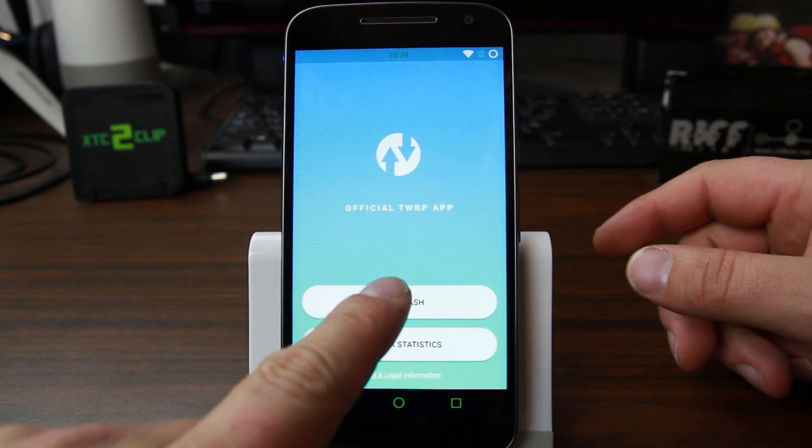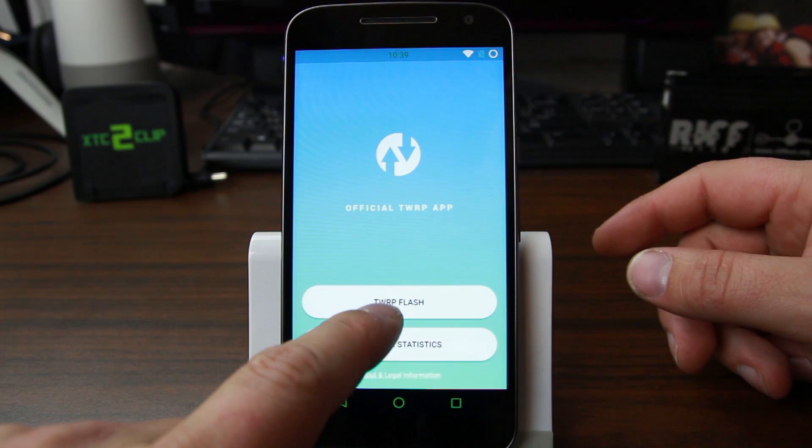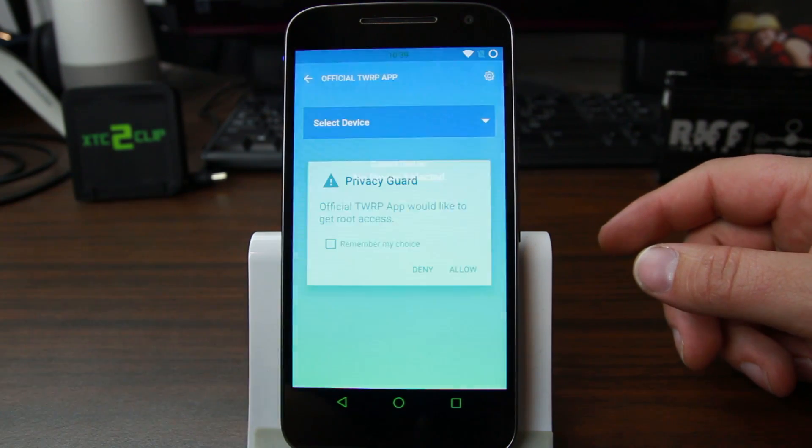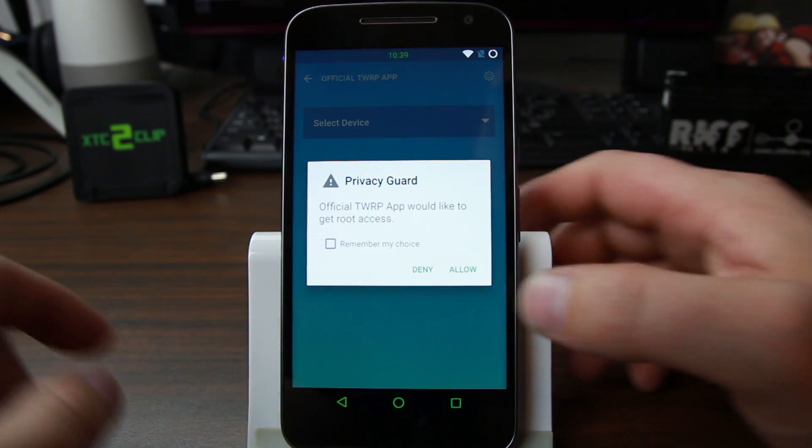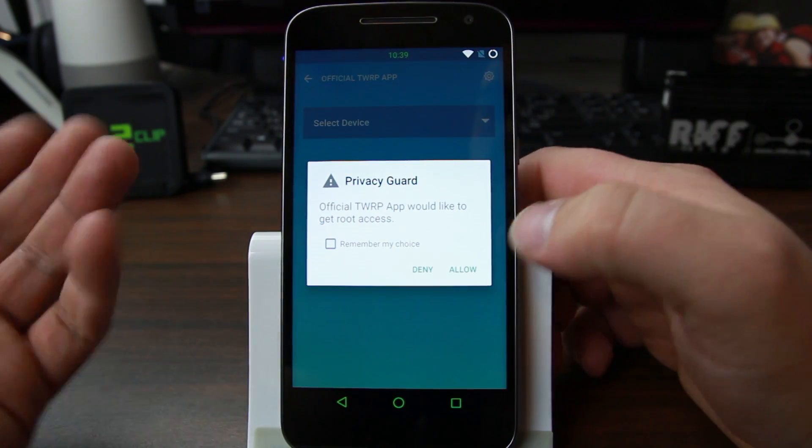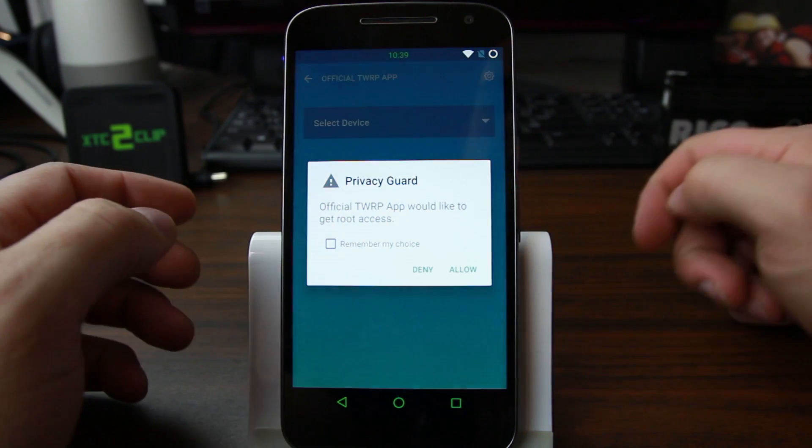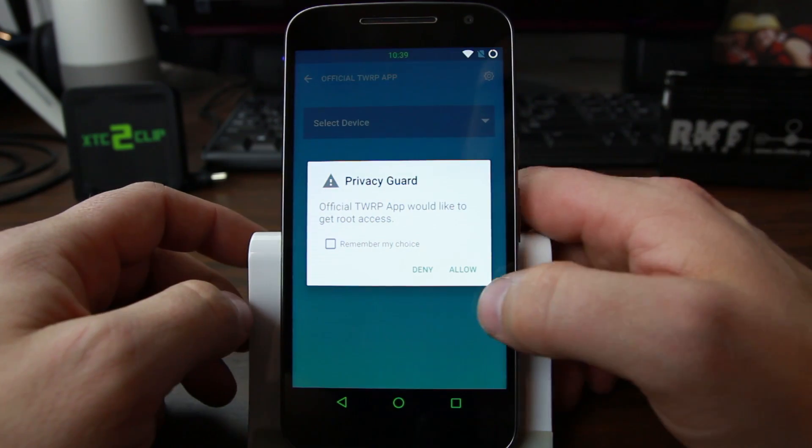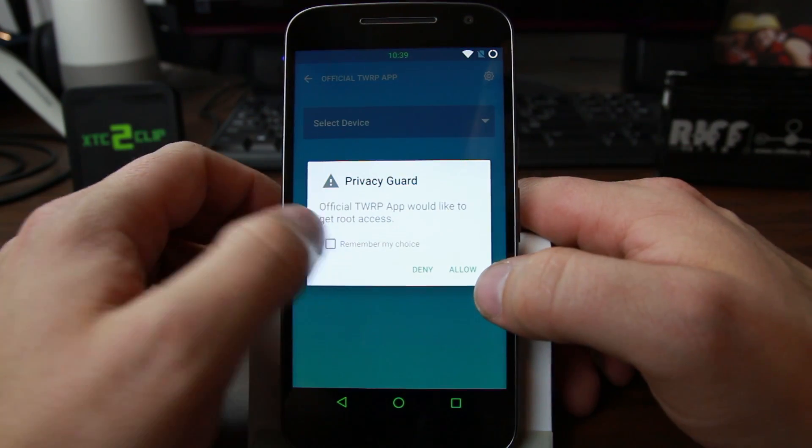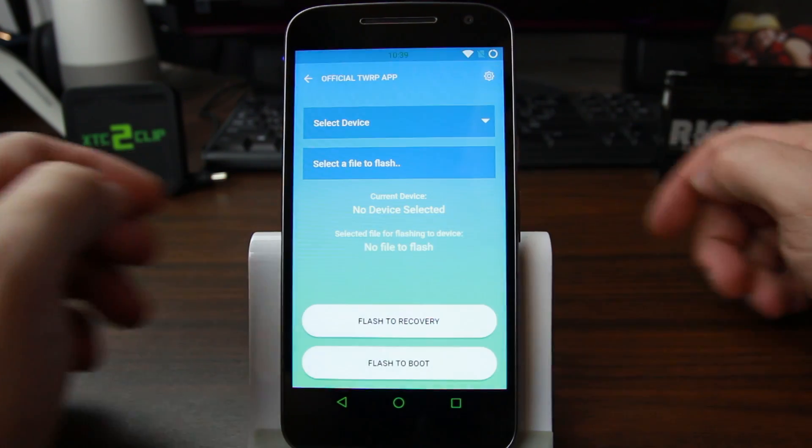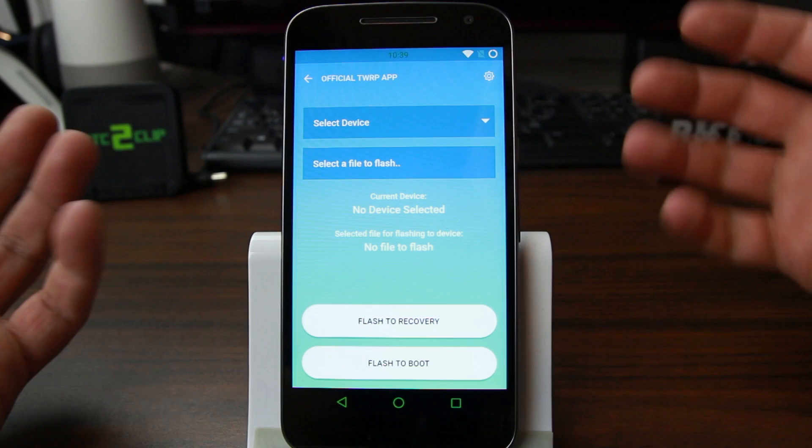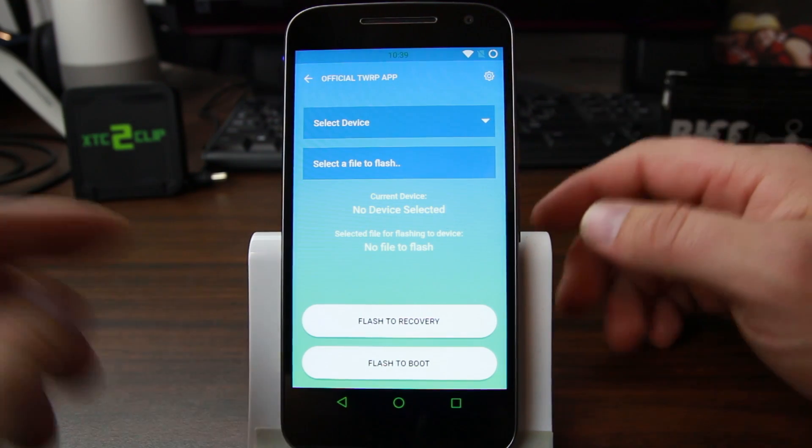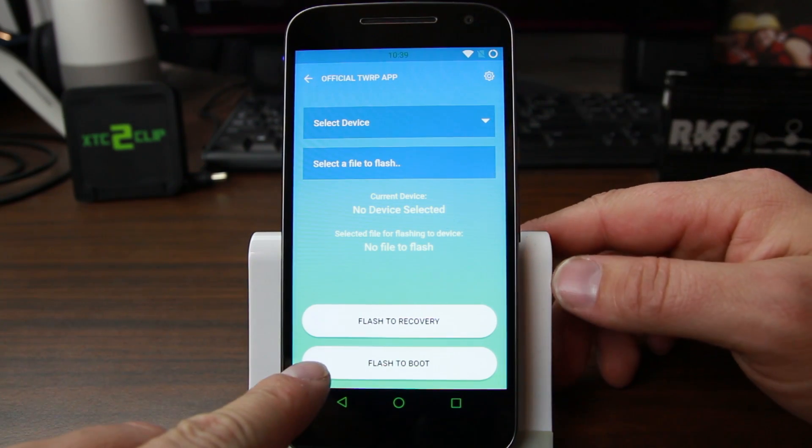So what I'm going to do is hit Flash TWRP and here it is. Here's the allow root access. So I'm going to say allow and allow. Remember my choice and allow. That way it stays. And then you can see what you got here.